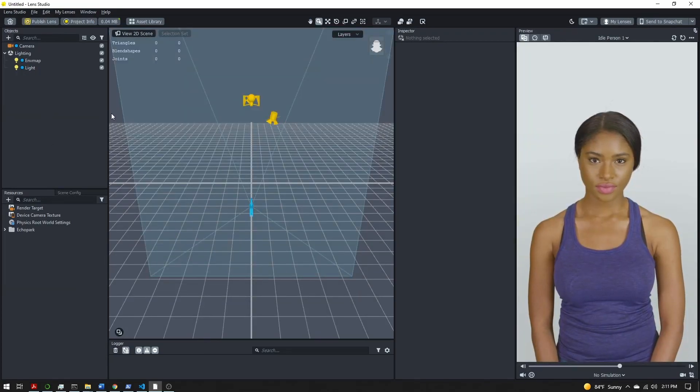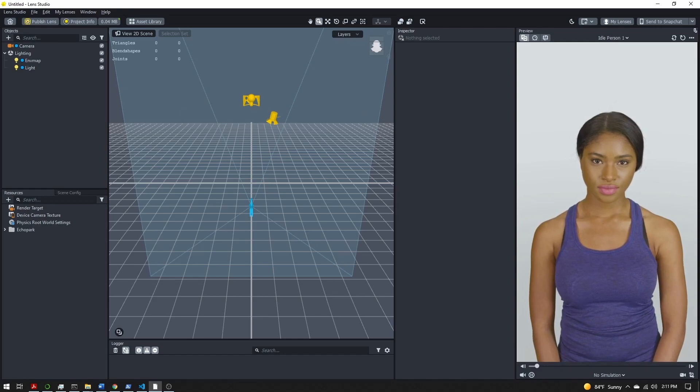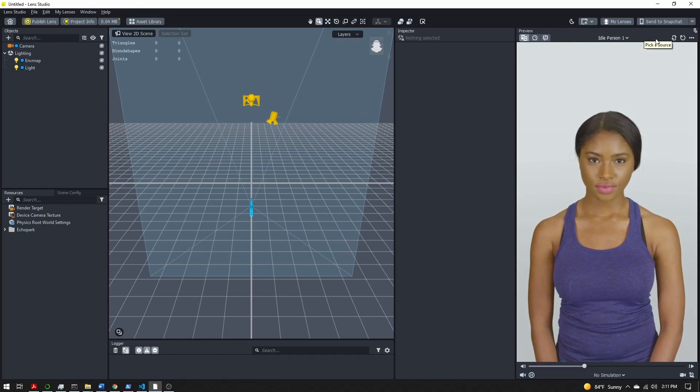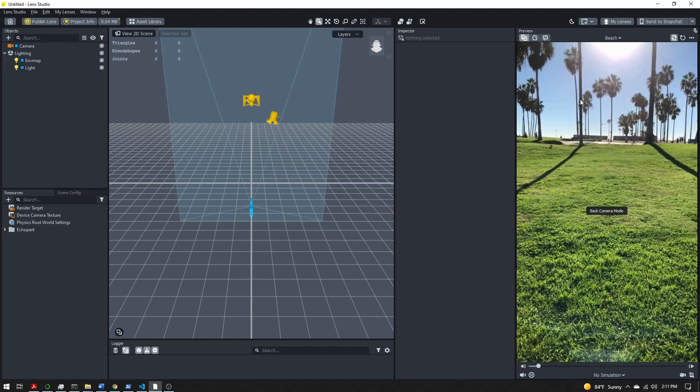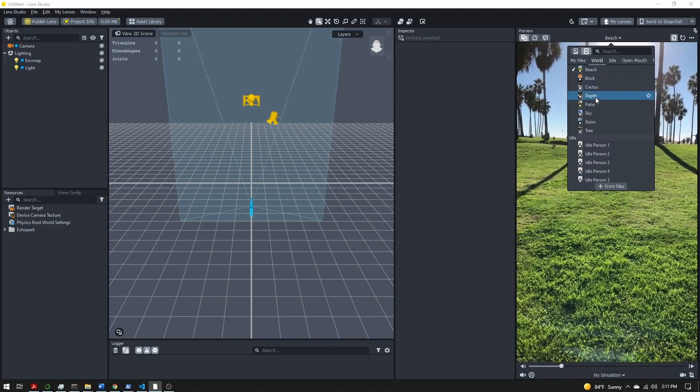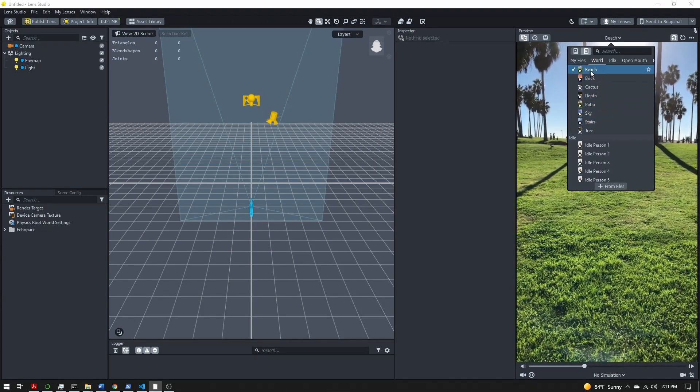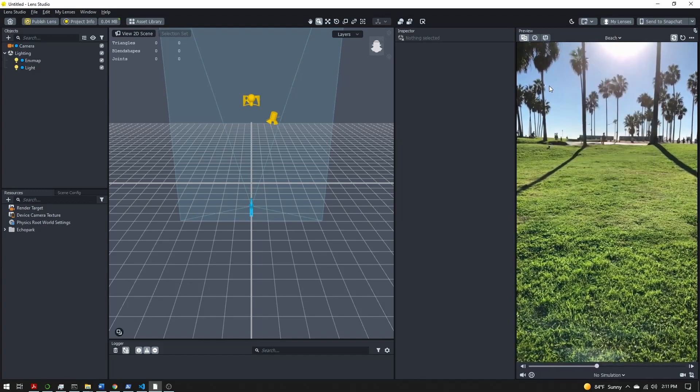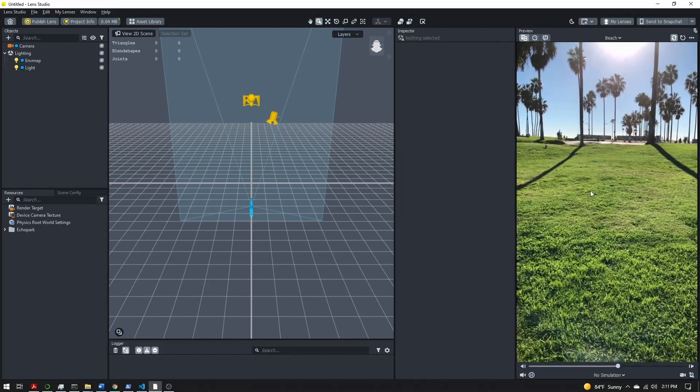I'm here in a blank project and the first thing I'm going to do is switch to the rear camera so that the world tracking works, and I want to make sure I'm on the beach preview. There are a few different world tracking ones but the beach one has the sky visible, so let's stick with this one.